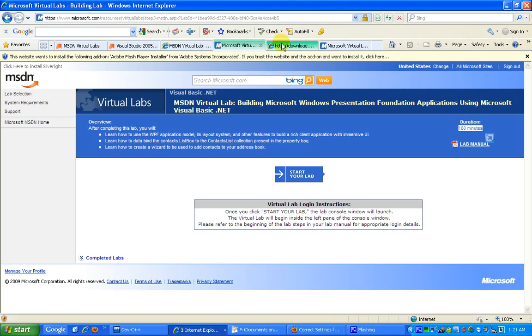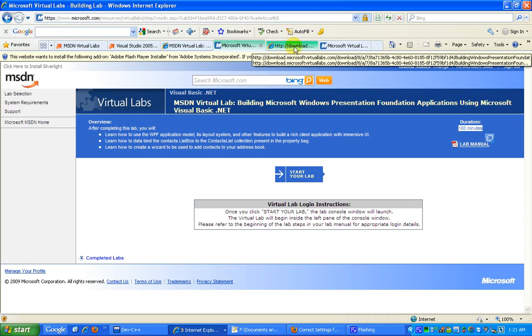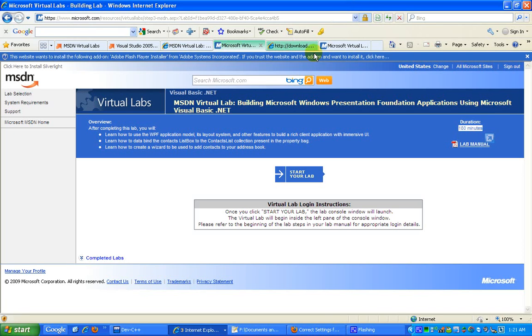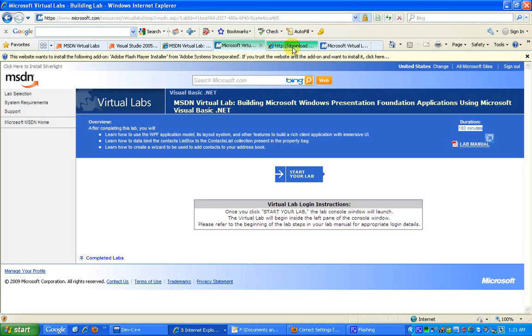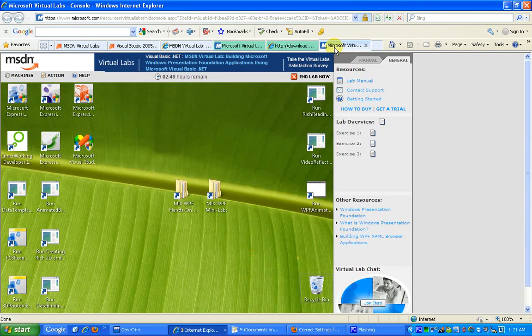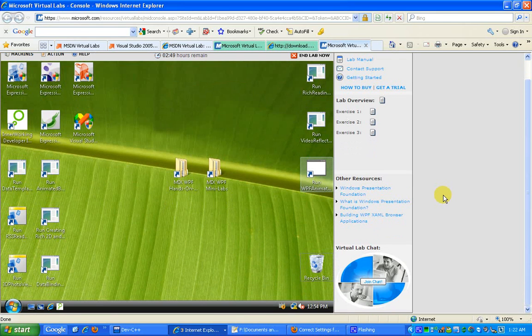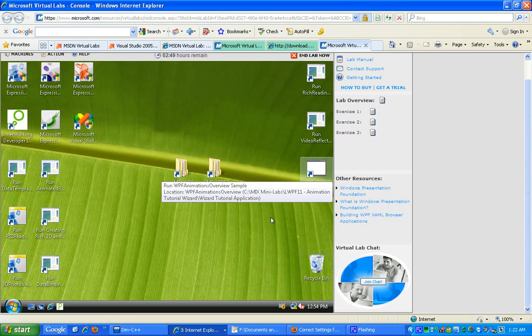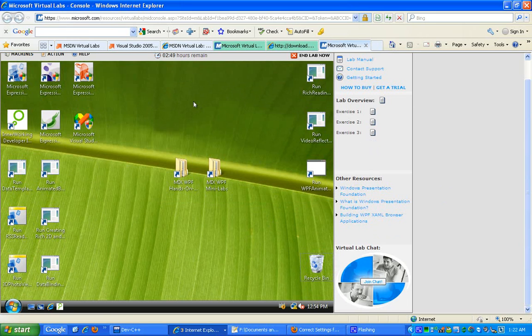So this is the Microsoft Virtual Lab, the actual ambience. Now I just need to make sure that you realize that this screen is not utilizing my own system resources,